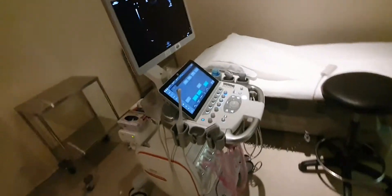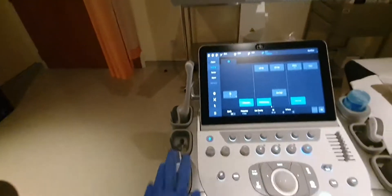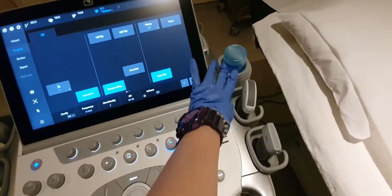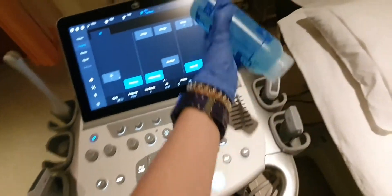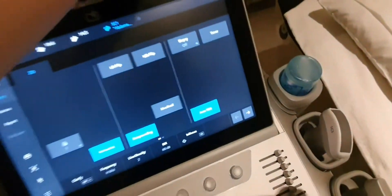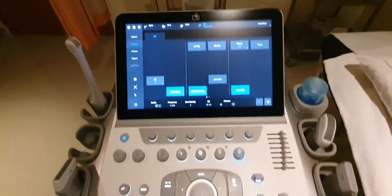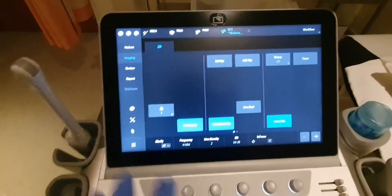This is the whole machine and this is how it looks. We have the probes here — we have four probes — we have the gel with an attached thermal warmer so it will be warm, and we also have the probe covers, gloves, and tissue at the back.